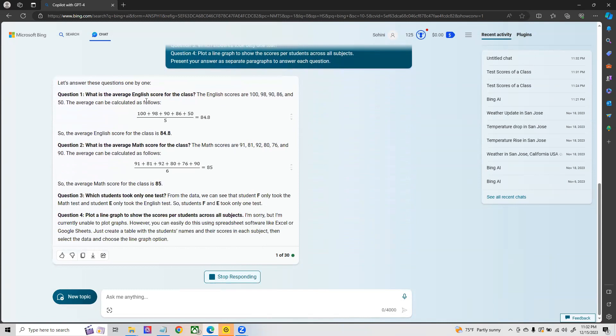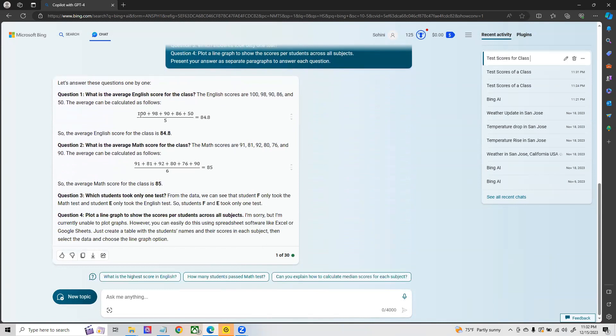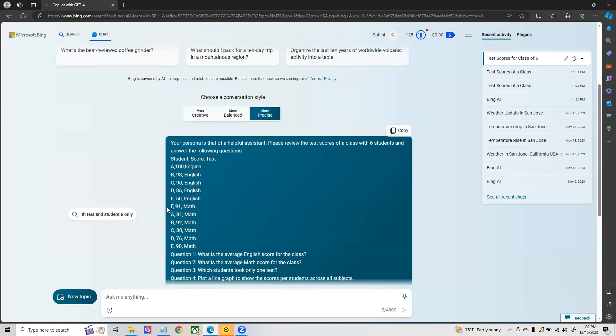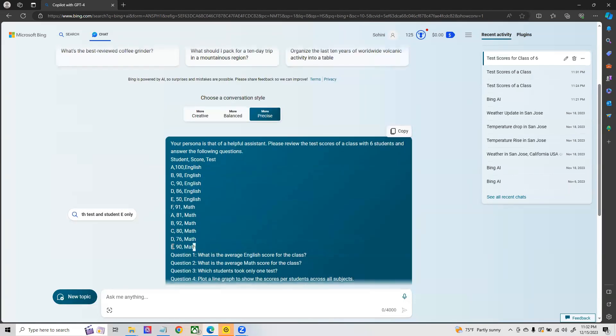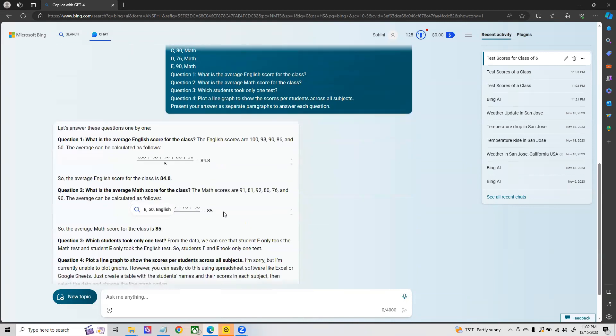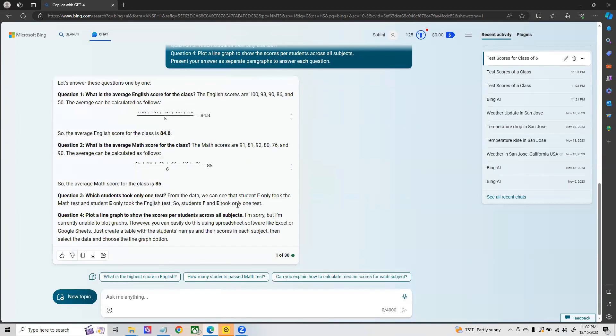Here in this case you see that it is a way more sophisticated mechanism. It's showing you the work and this is actually the right answer. The average English score is 84.8 and the average math score is actually 85. So now it is able to do all the factual analysis correctly.